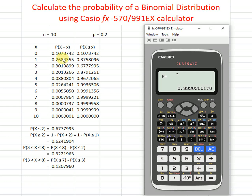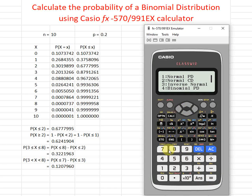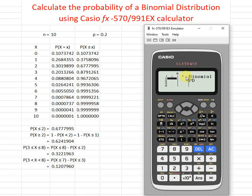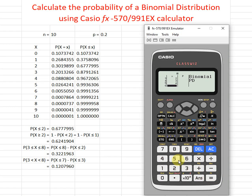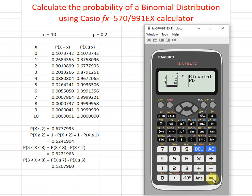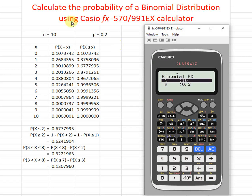If we want to make a list — for example a table of all probabilities — instead of using variable, we choose list. List is option one. We key in the values from zero to ten: zero, one, two, three, four, five, six, seven, eight, nine, and ten. Press equal, then enter again. Then we input n, the number of trials, and p equal to 0.2, and press equal to obtain the full list of probabilities.